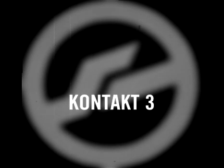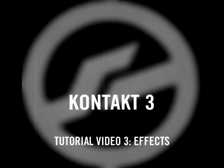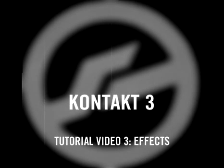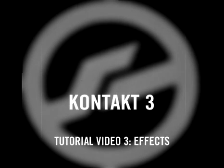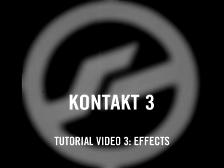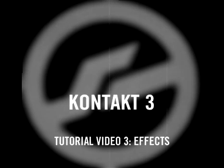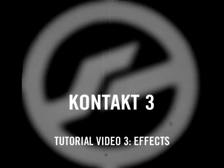Welcome to part 3 of the Kontakt 3 video tutorials. Kontakt 3 features a wide range of new effects that extend its already remarkable sonic arsenal. In this tutorial, we will take a look at these new effects and how they can enhance the sound of any instrument.